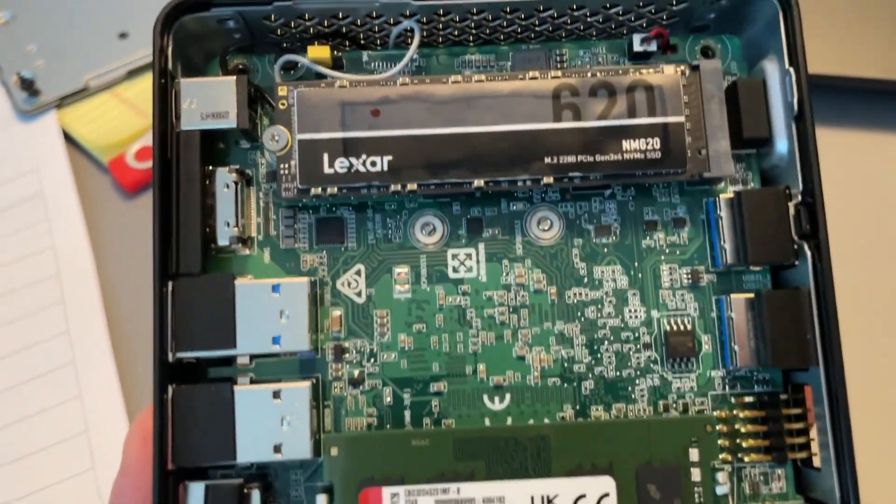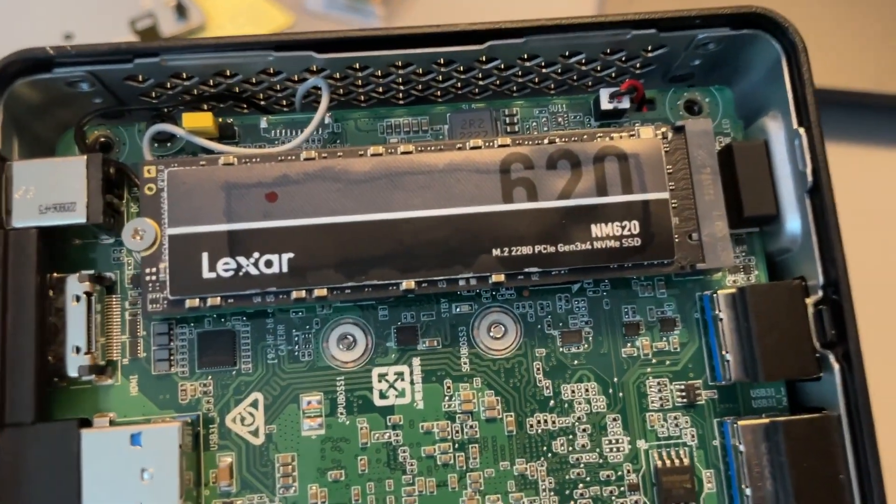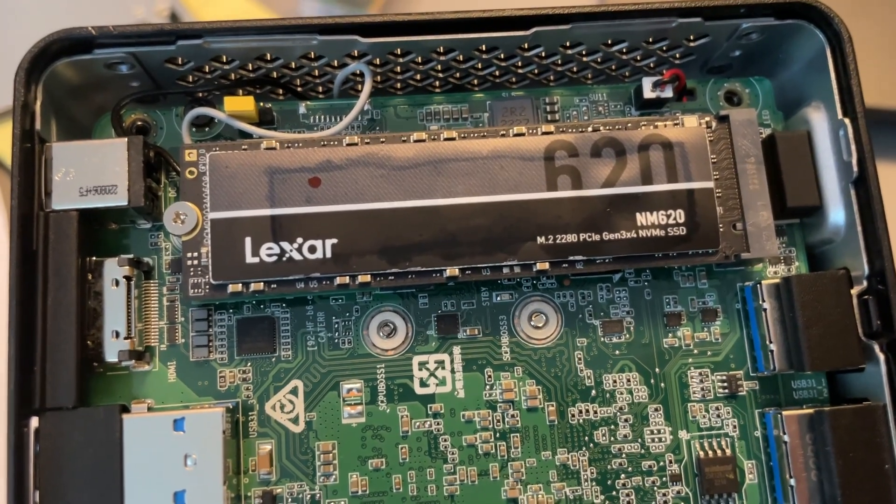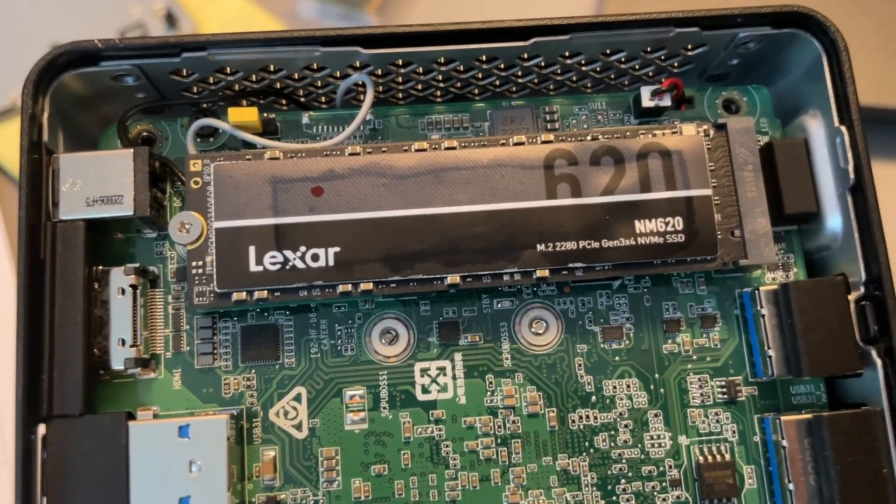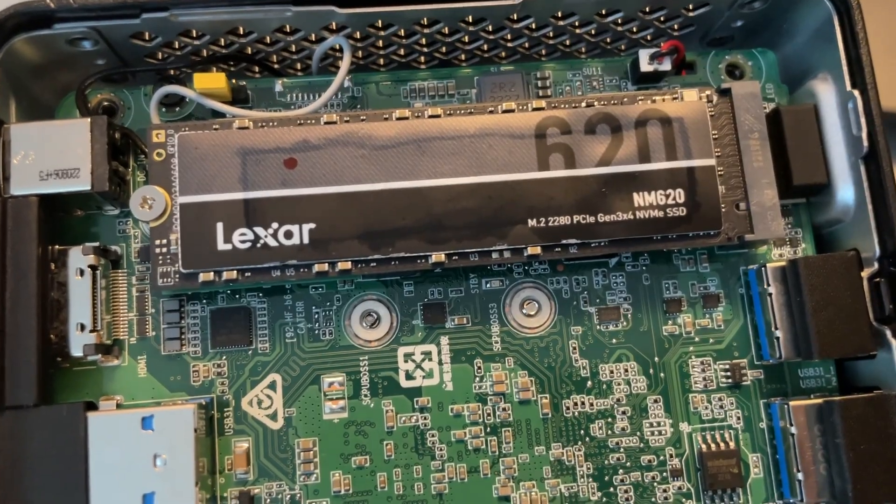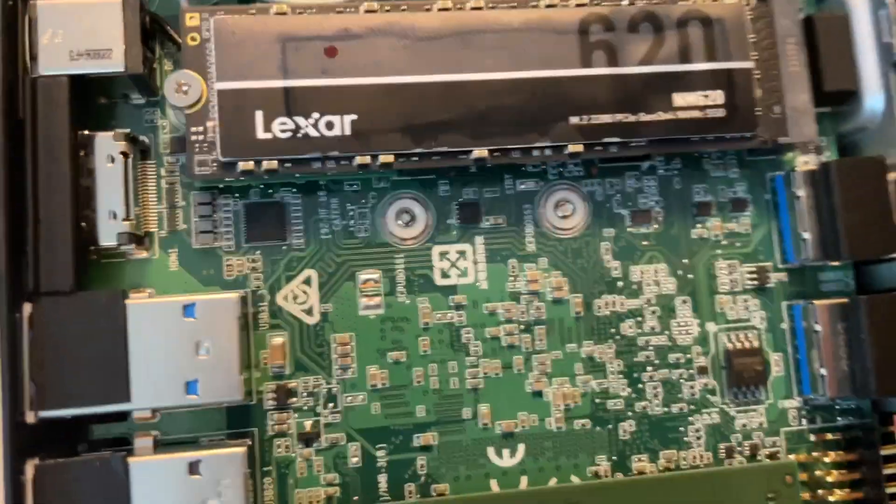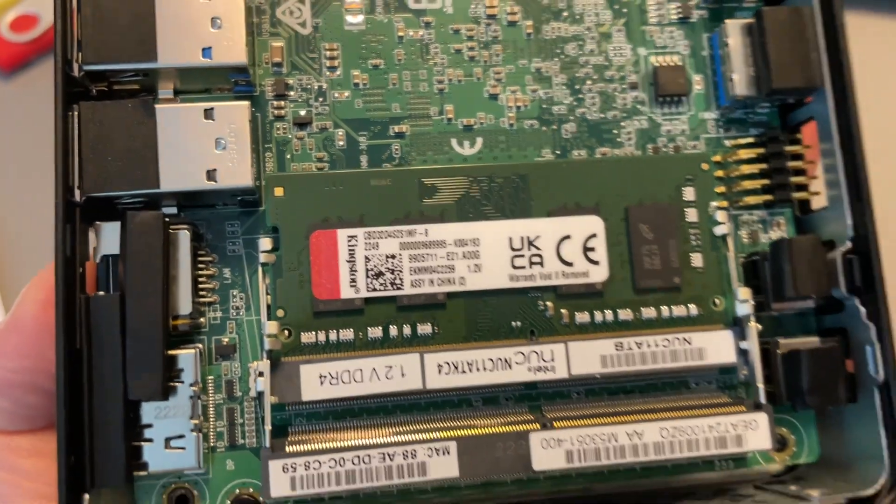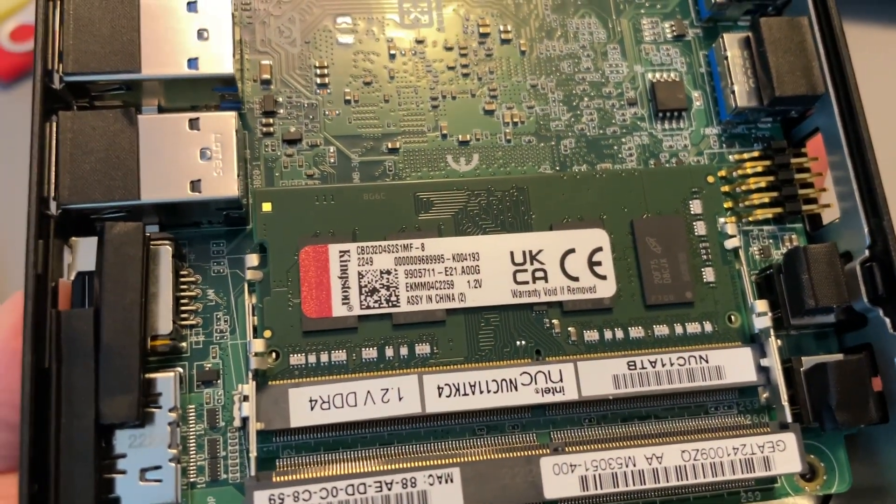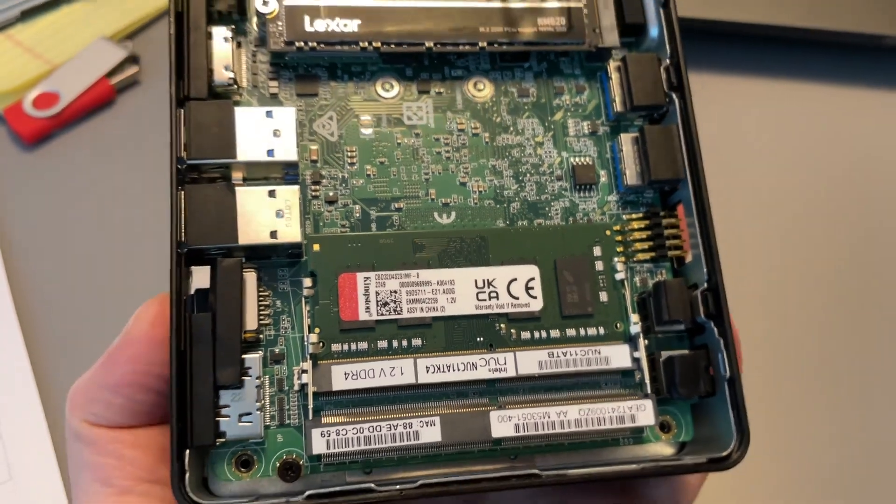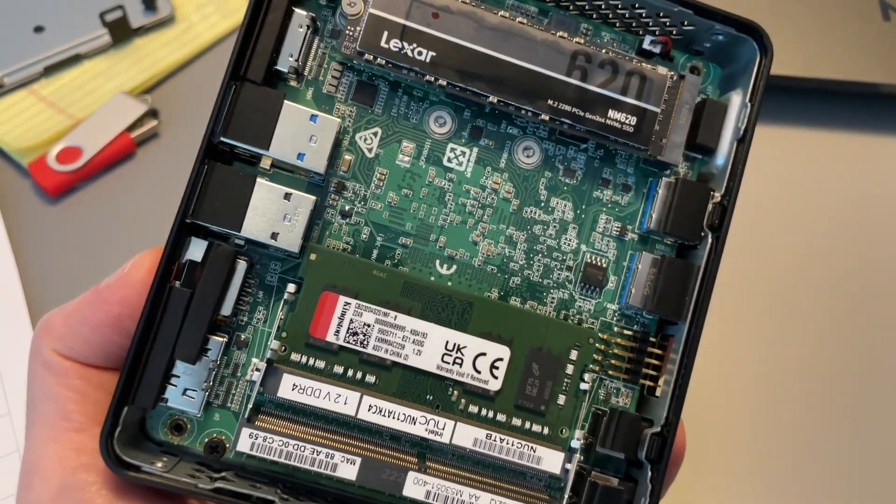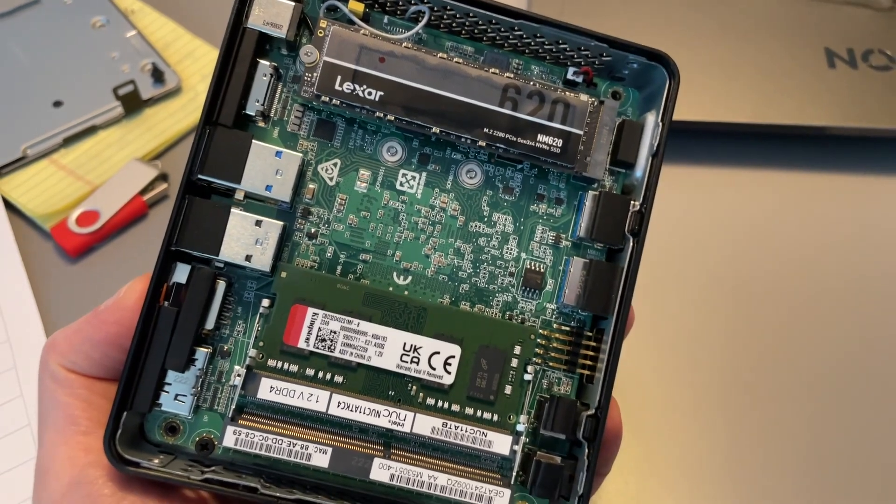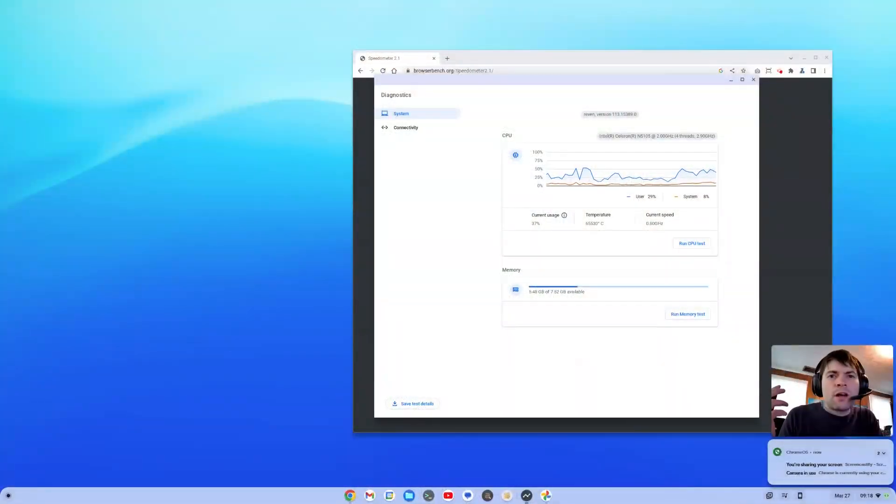And just real quick here, here it is how it arrived from Amazon. This is the SSD that they sent with me. It's a Lexar brand, 256 gigs. And there's the memory module, it's Kingston RAM. That's DDR4-3200, 8 gigs of RAM right there. So the model that I purchased on Amazon, this is what it came pre-configured with.